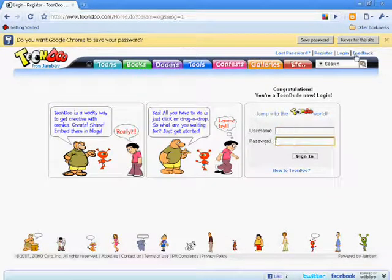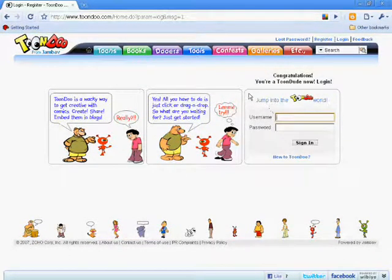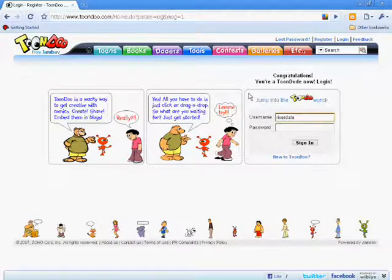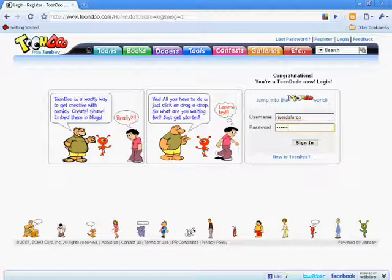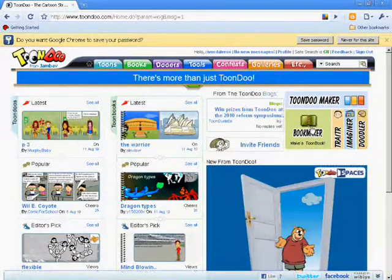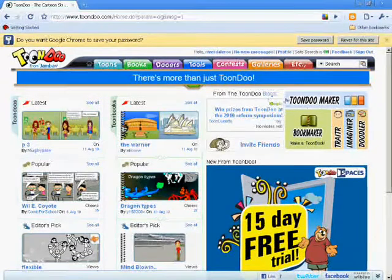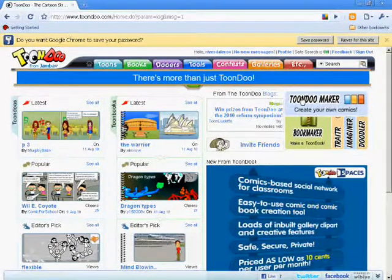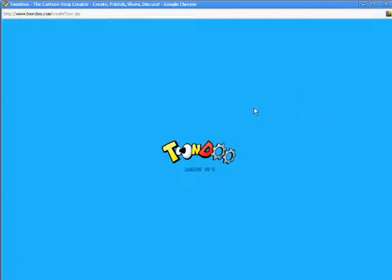Type in your username, then type in your password and sign in. Click on Toondoo Maker and you're done.